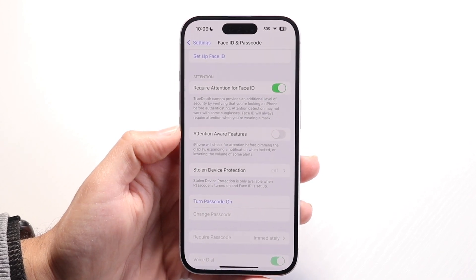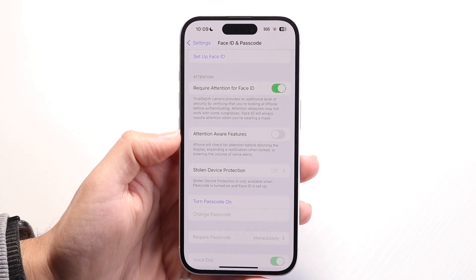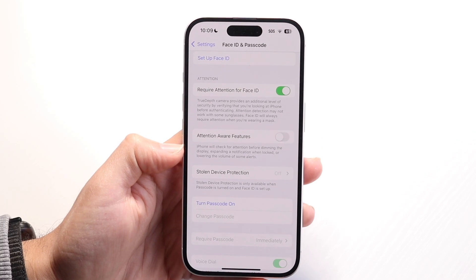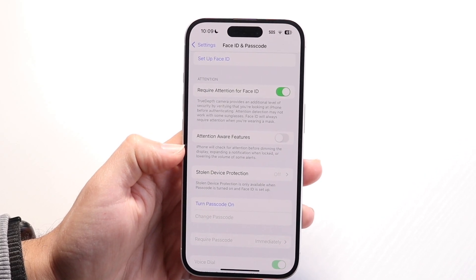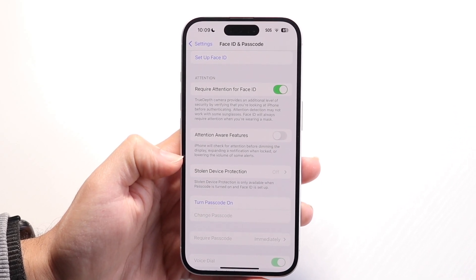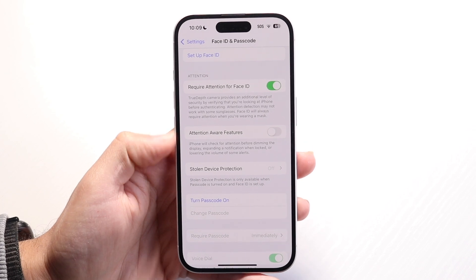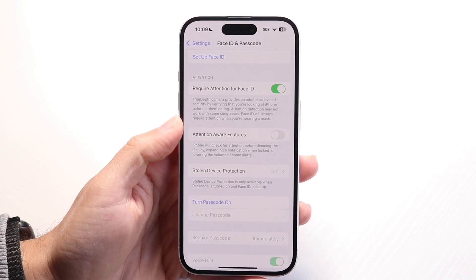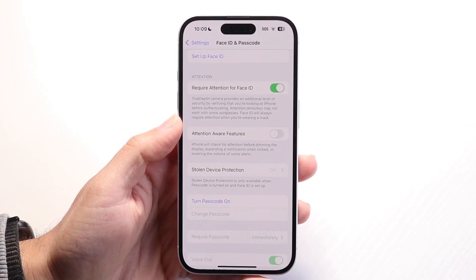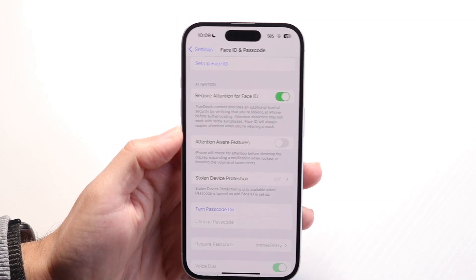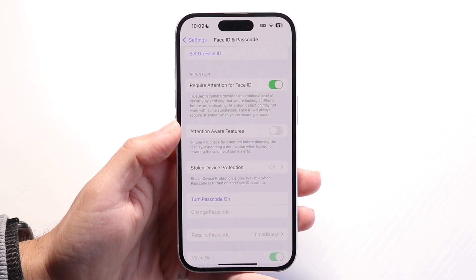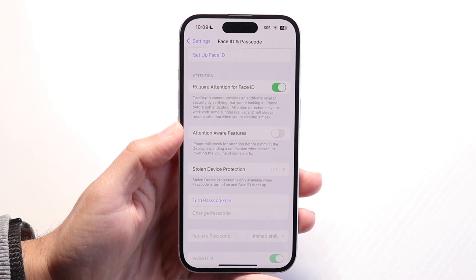Remember what attention aware features are: iPhone will check for attention before dimming the display, expanding a notification when locked, or lowering the volume of some alerts. So it will notice that you're paying attention to the display. If you want to disable it, tap that disable button, and that's all you have to do.